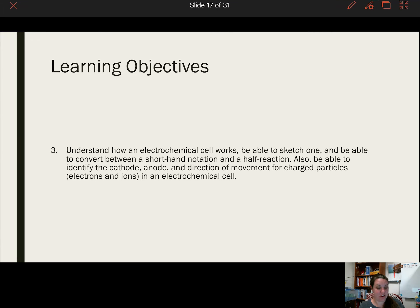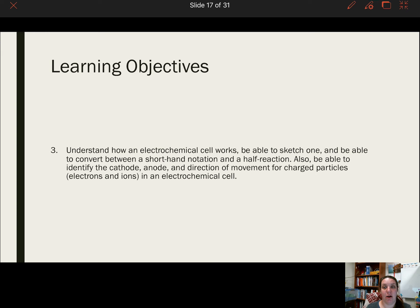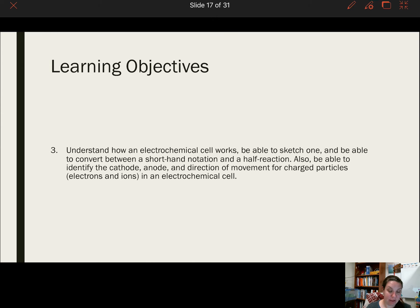Hello. In today's video we're going to be talking about electrochemical cells. We're going to be looking at shorthand notation, half reactions, writing an electrochemical cell or galvanic cell, and looking at the movement of the particles within a galvanic cell.